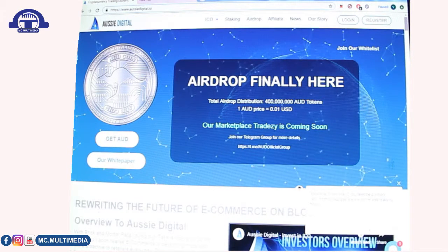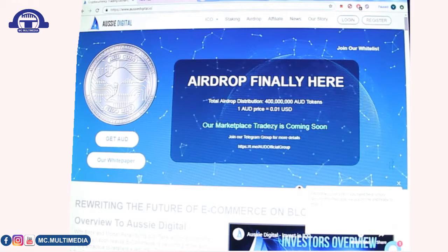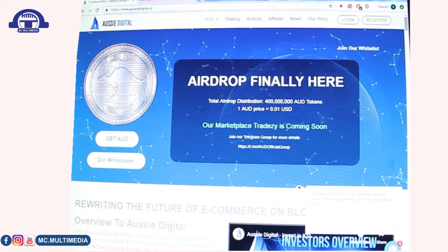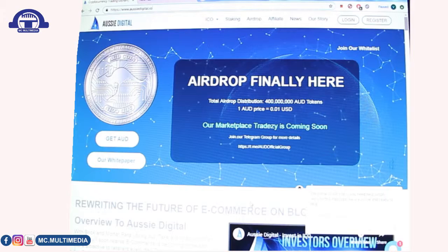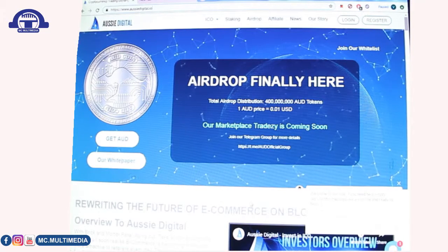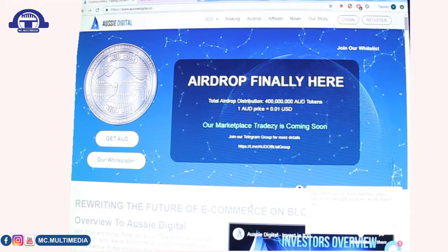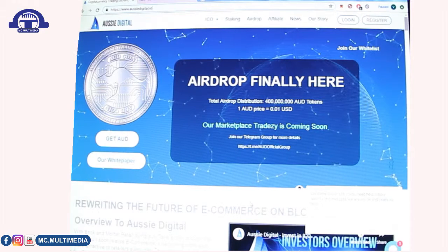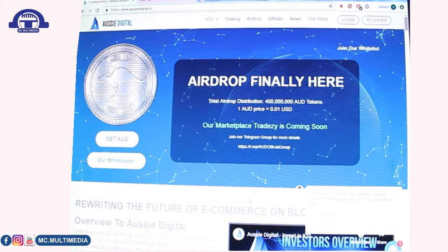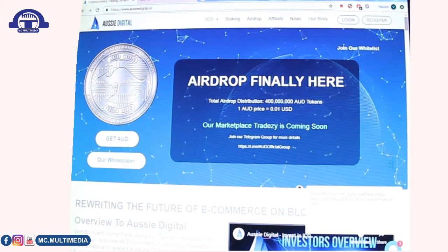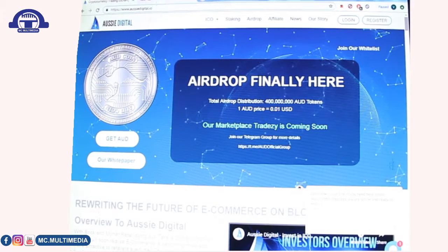Currently, we all know that an airdrop is one of the hottest things on the internet right now. If you need an airdrop, Aussie Digital is one of the websites that you should go to.